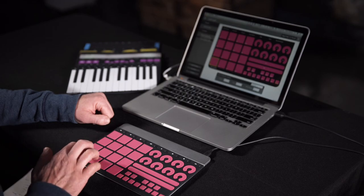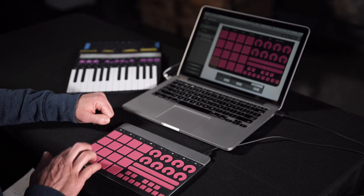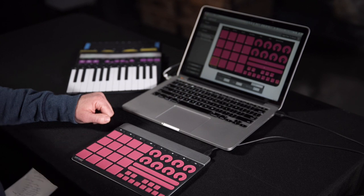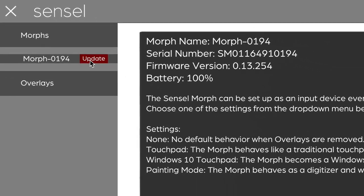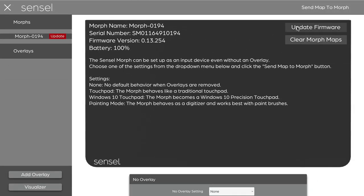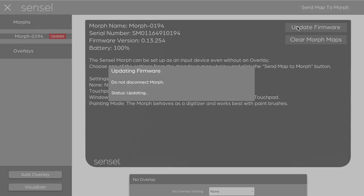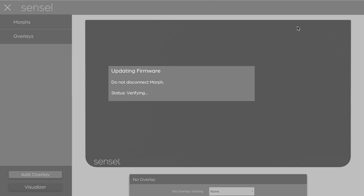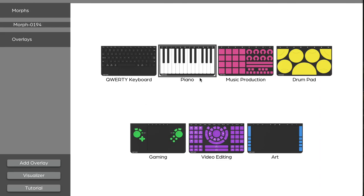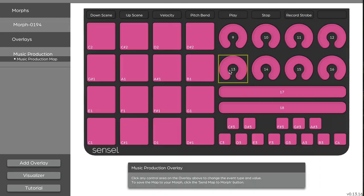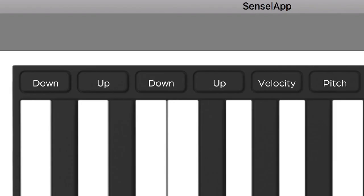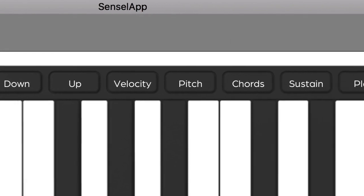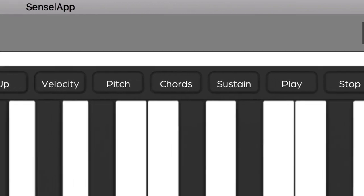Because this is made for creative people, we've also included the Sensel app. The Sensel app is your hub for configuring and updating the Sensel morph, as well as configuring each individual overlay. So for example, you may want these top buttons to do something a little bit different than what they're pre-programmed to.